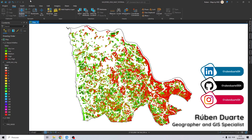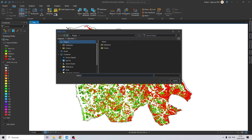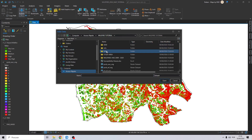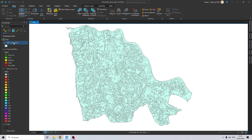Let's start with the second part of this tutorial where we are going to finish by creating a wildfire risk map. The first thing we are going to do is importing our land use and land cover, so let's search on our folder and import it to the map.